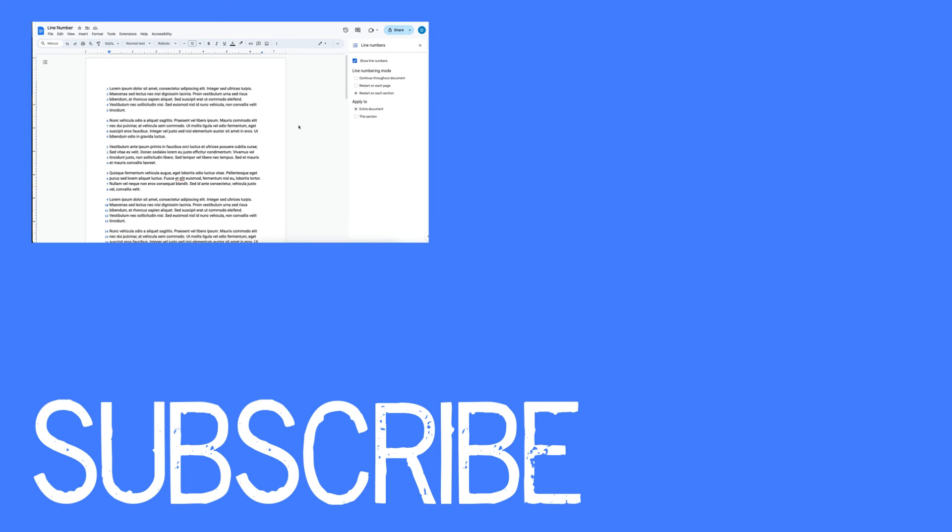If you found this video helpful, please click that like button and subscribe to this channel to view more helpful tips in the future. Also please be sure to visit my website at therabbitpad.com.